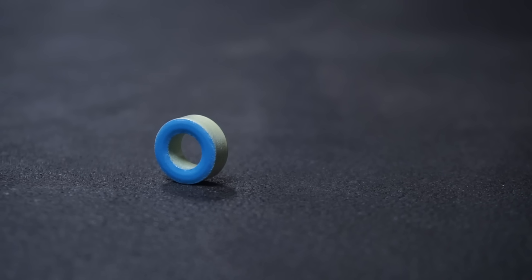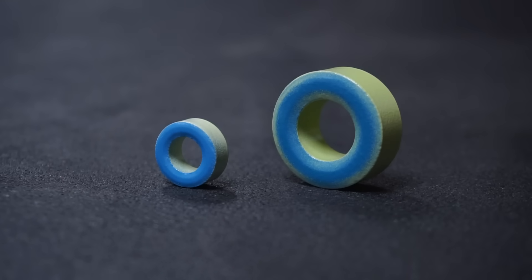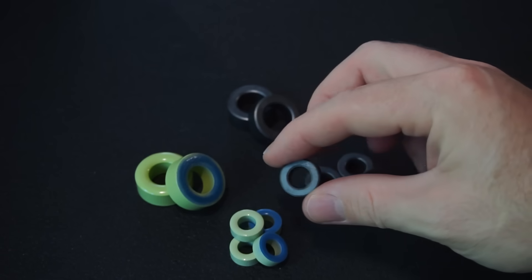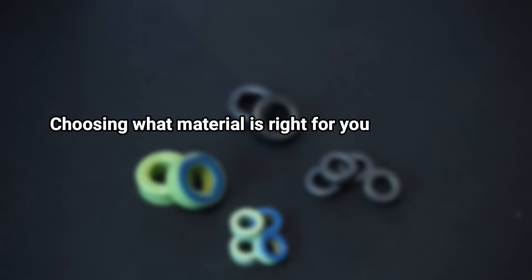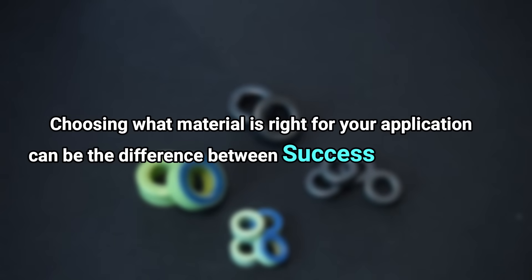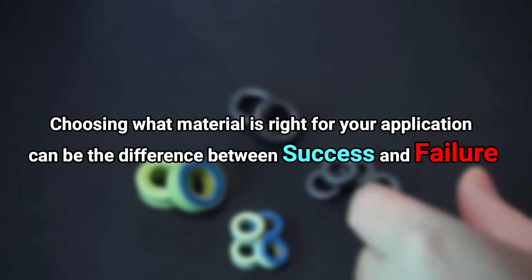First off we need to choose a toroid ring. Besides different sizes toroids come in a wide variety of material options.